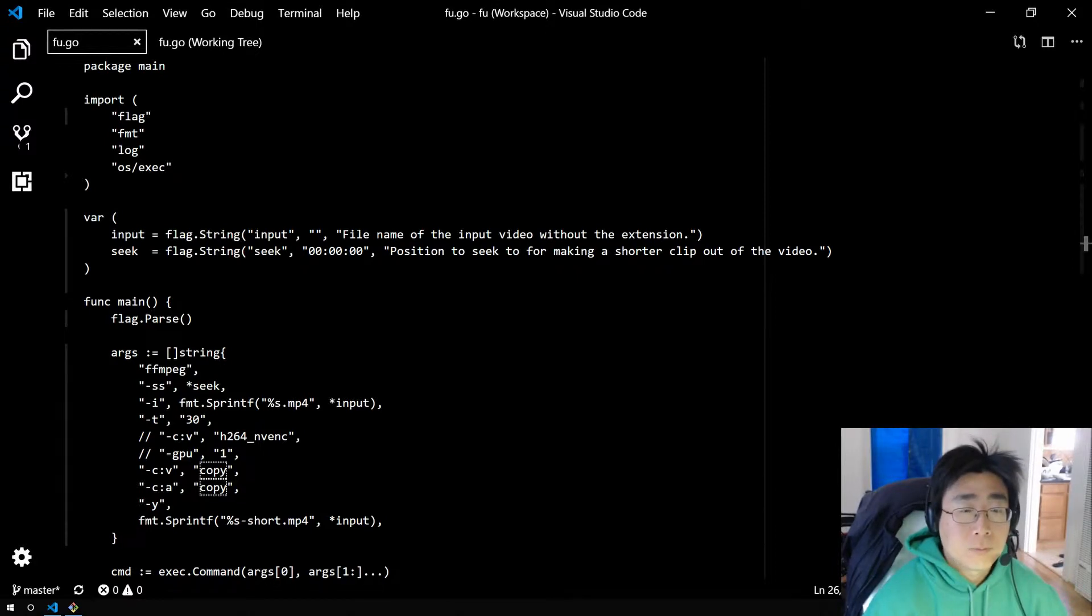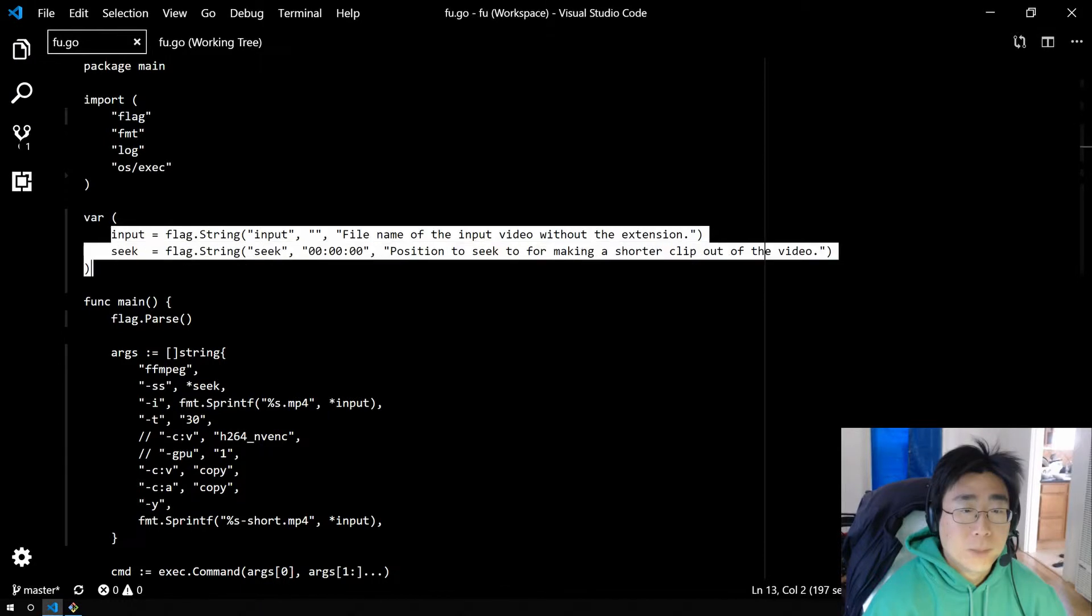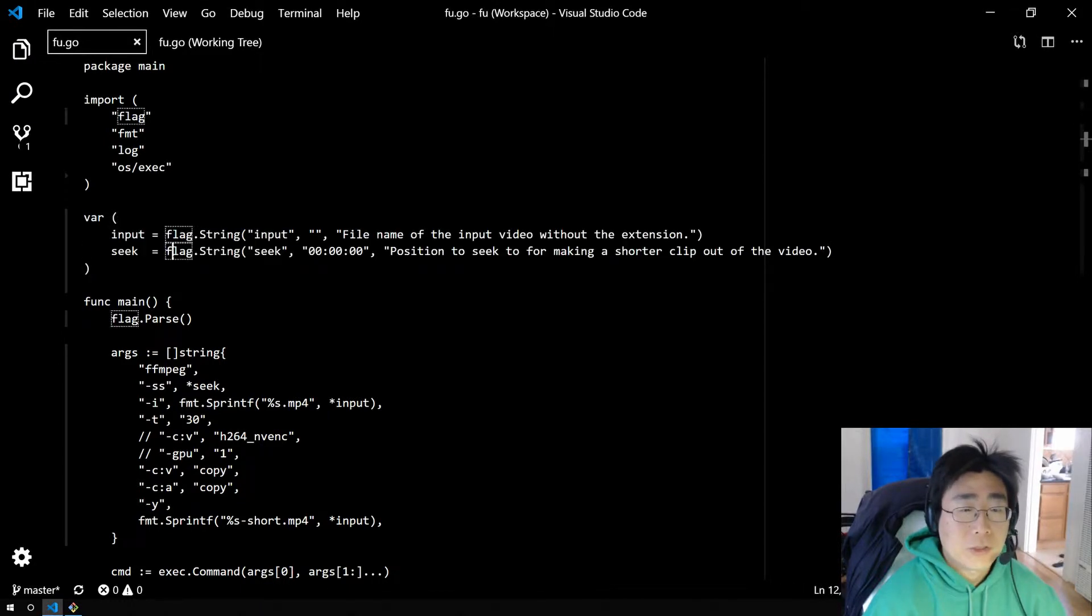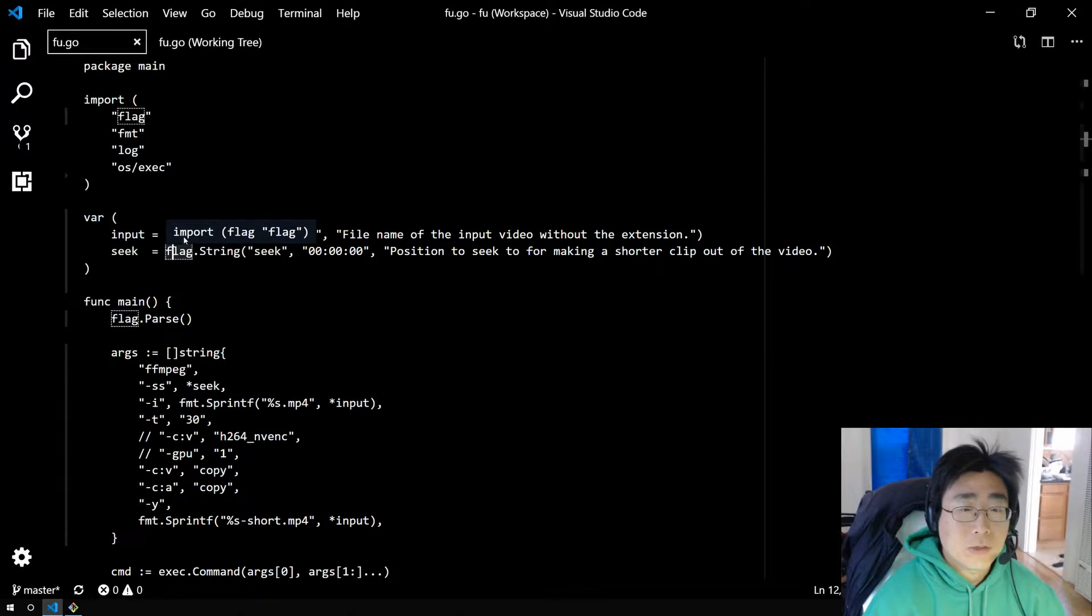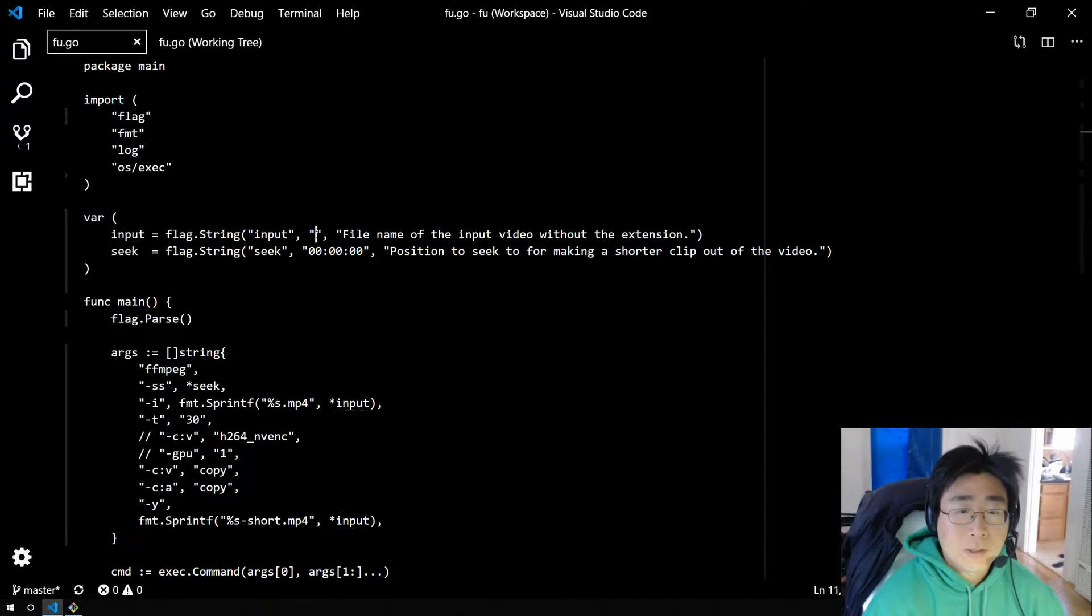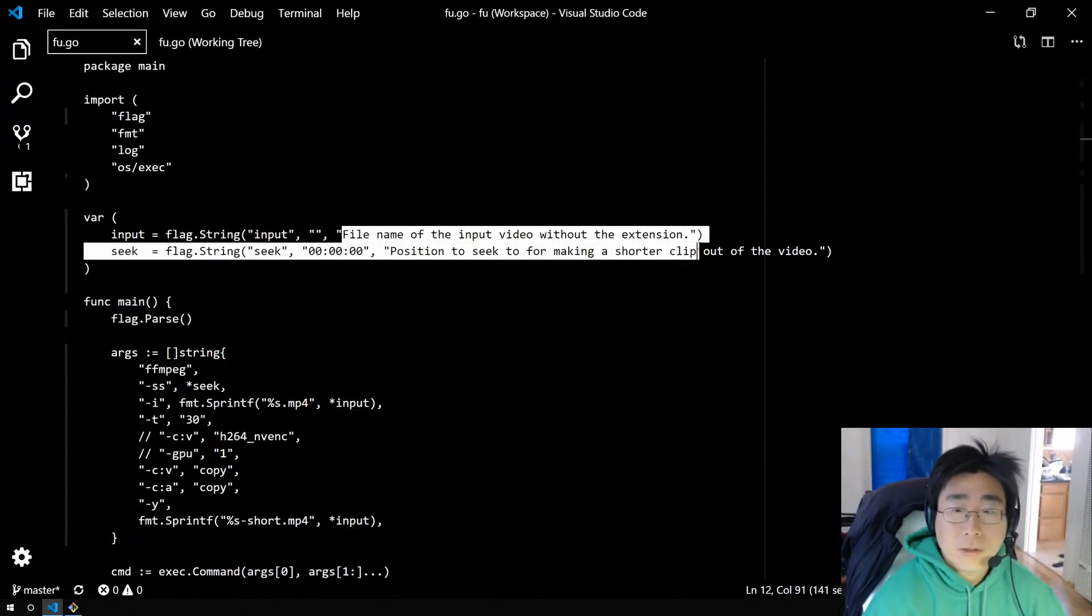So initially we want to define a couple flags at the top of the file using the flag package. If you want string flags, you can do flag.string, give it the name of the flag to recognize on the command line, a default value if you like, and a description.